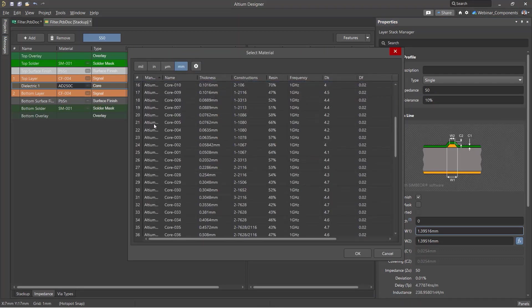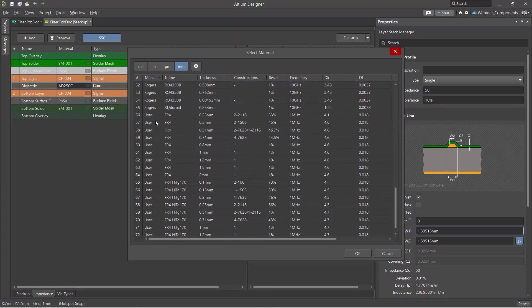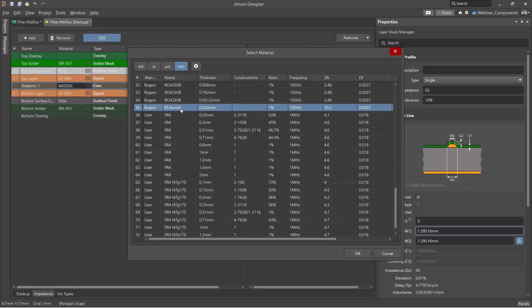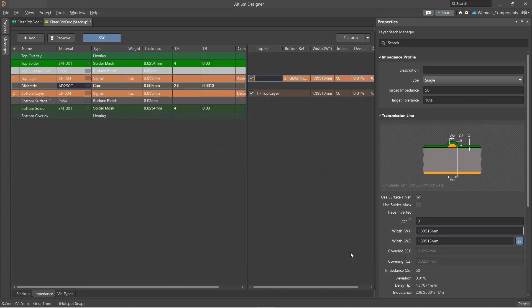Also, such materials have lower radiation losses due to the concentration of the electromagnetic field in the dielectric beneath the conductor, as well as due to the smaller required width of this conductor.